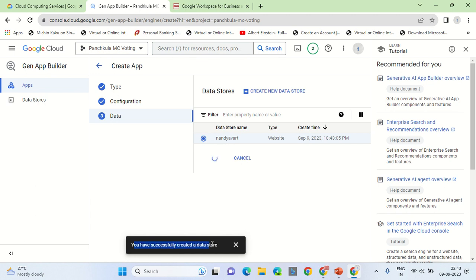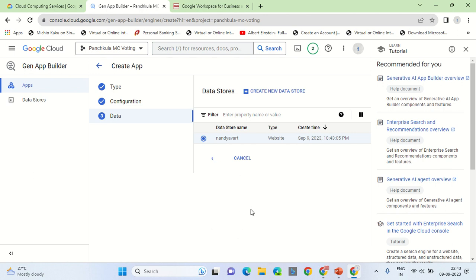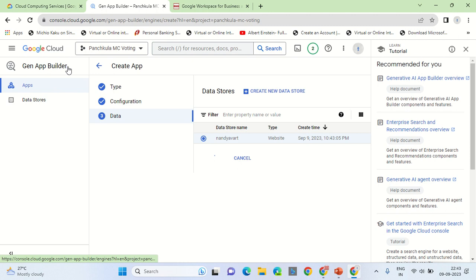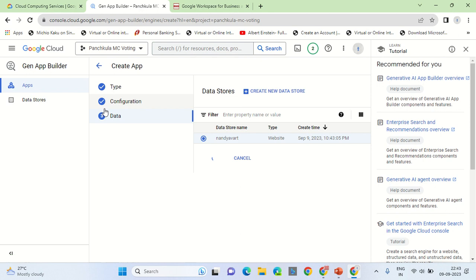You have successfully created the data store. After creating the data store, now we will create the application. Let me show it to you how it works. Now this functionality over here, Gen App Builder, is based on the generative AI application of generative AI that is artificial intelligence. Once you've created the data source and application, you would be required to have the configuration done. With the configuration, I mean to say the Dialogue Flow that we enabled initially. The API will give you the source code that you want to put on your WordPress website or HTML website.